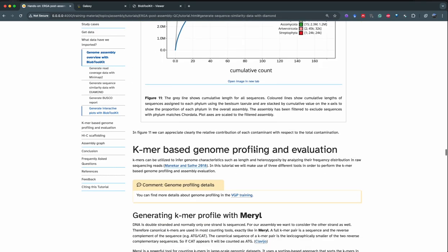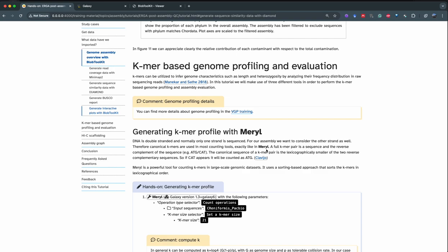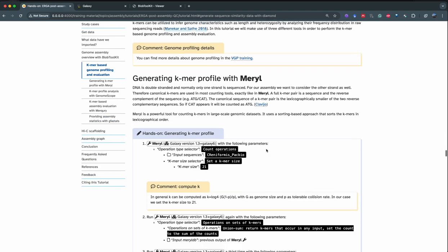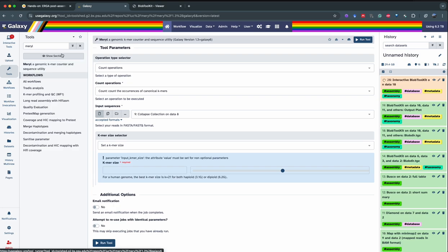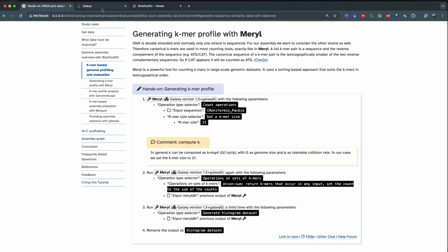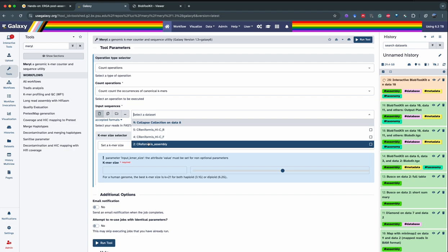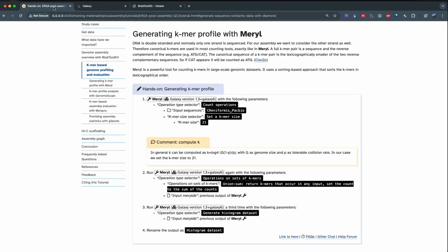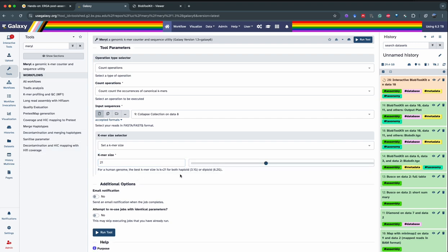Now we're going to look at KMER genome profiling. KMER gives you information about what your genome looks like — for example, the estimated length, the rate of heterozygosity, and how duplicated your assembly is. We're going to start by generating a KMER profile with Meryl. We search for Meryl, select the count operation, count the occurrence of KMERs, run that on the PacBio reads, and select a KMER size of 21. Then we run the tool.